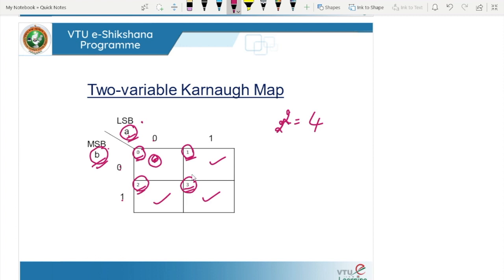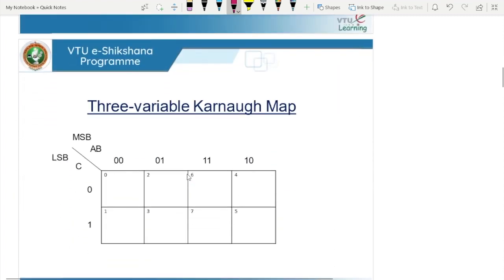One more thing to remember: for a min term, we enter 1 into the K-map. For a max term, we enter 0 into the K-map. Let us now see what the 3-variable K-map looks like.